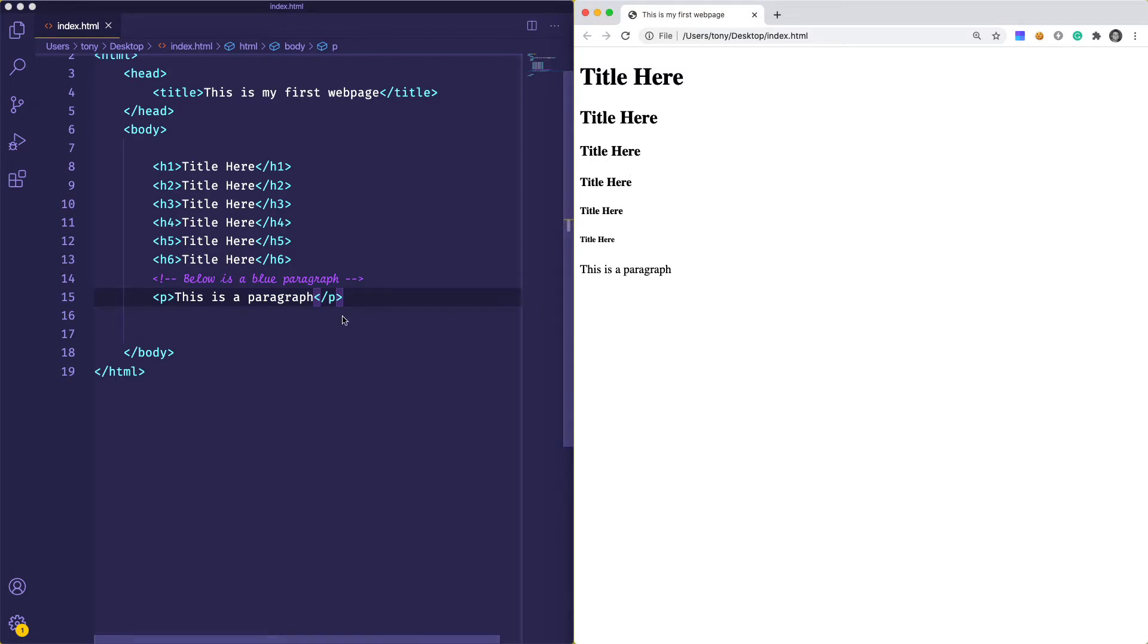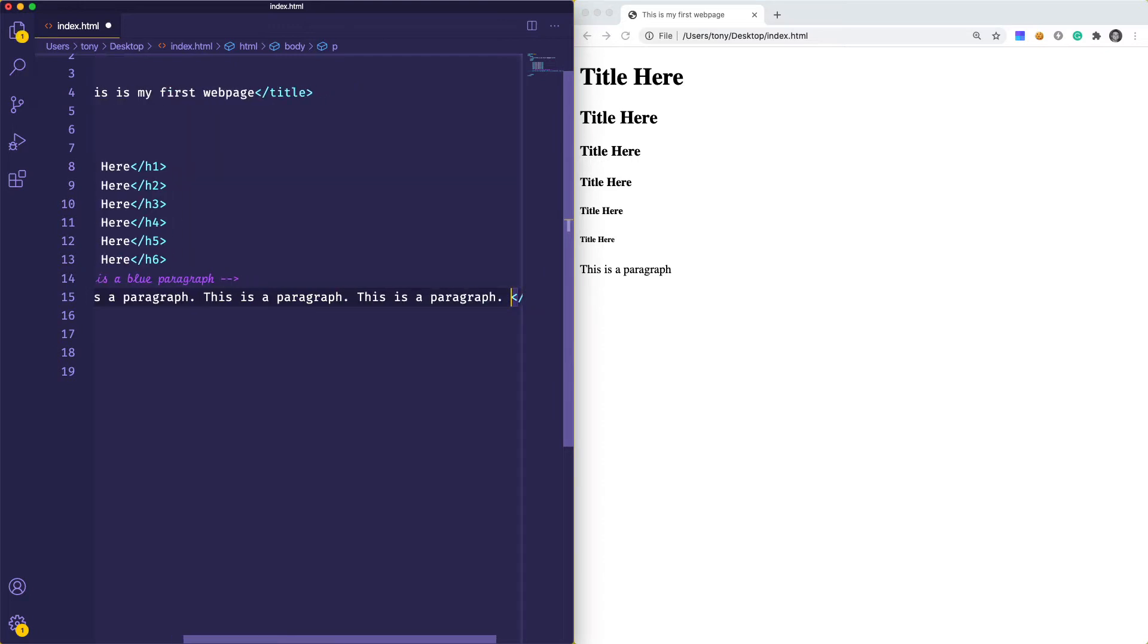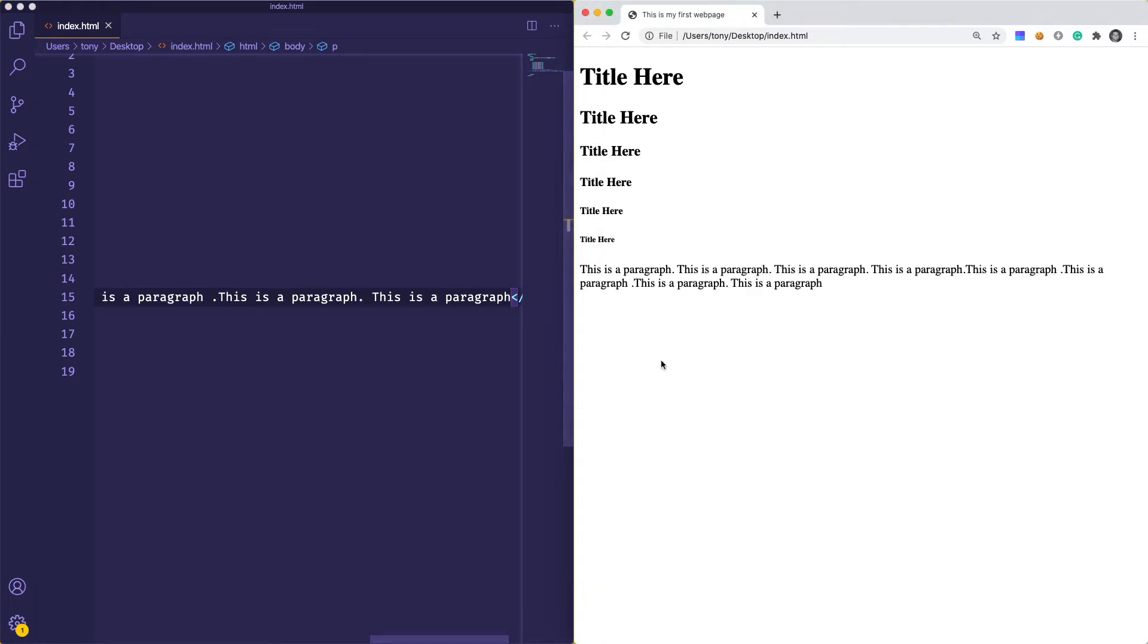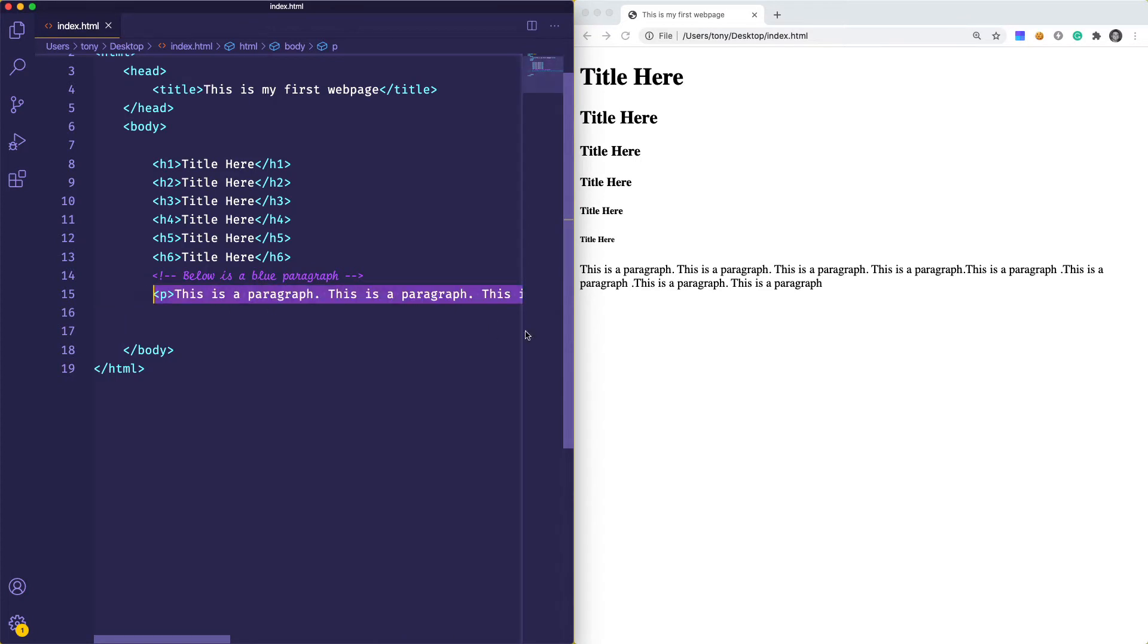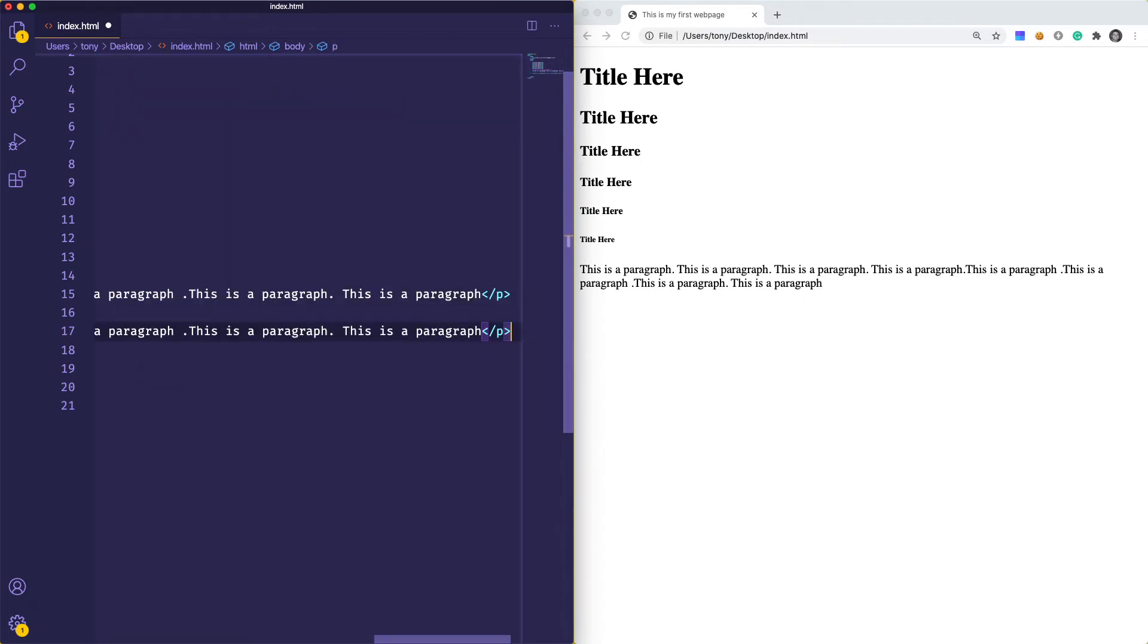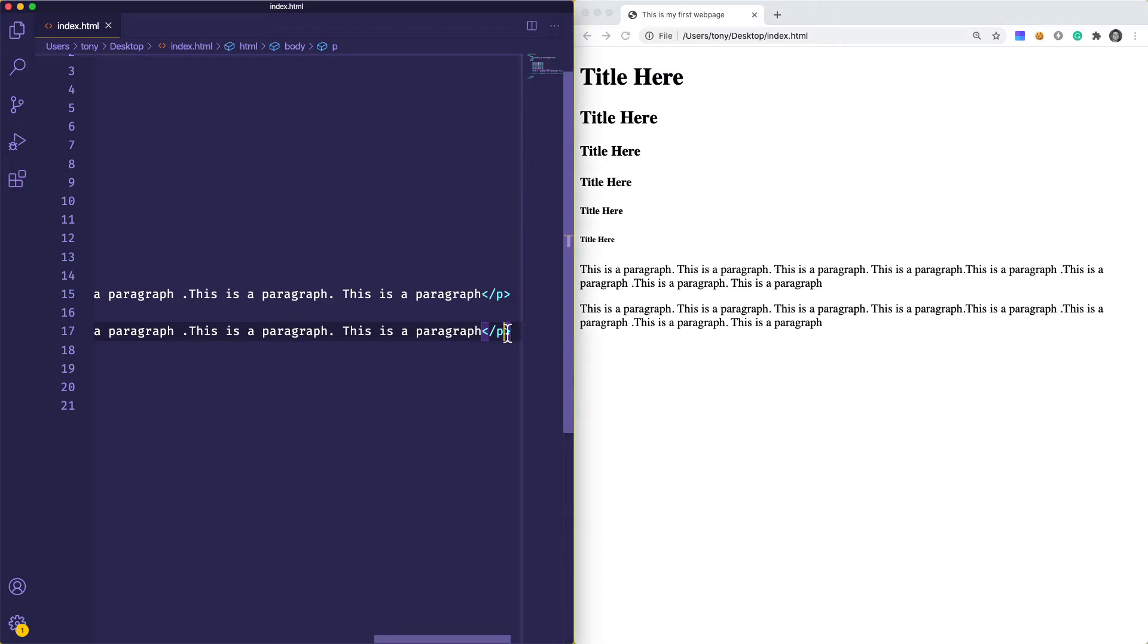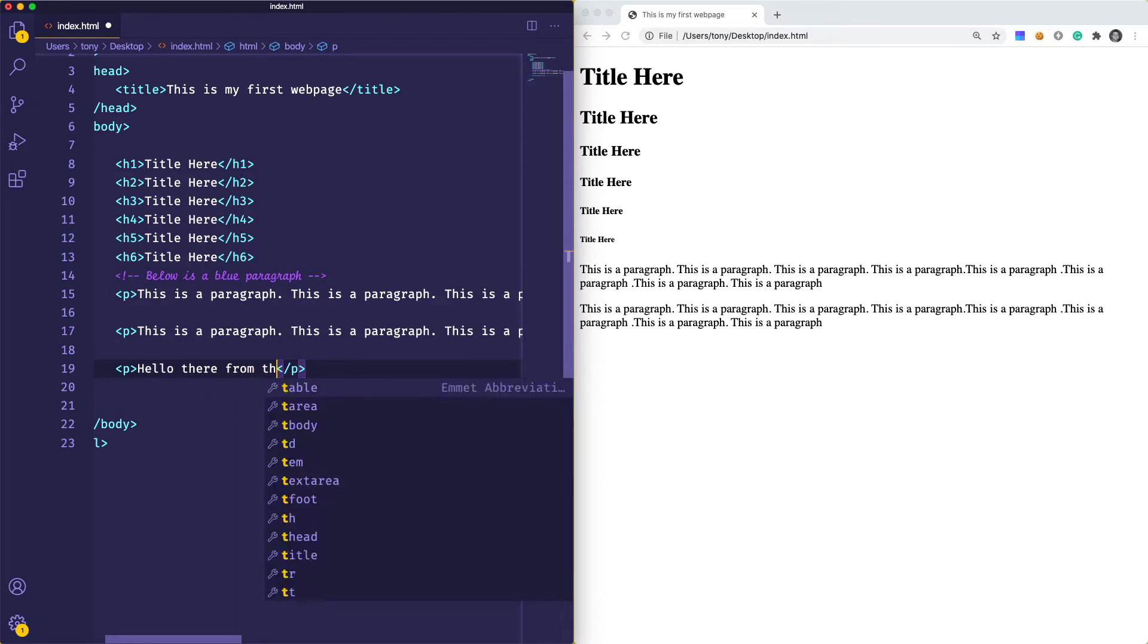If it's inline it's going to float. If it's a block element, it's going to stack on top of each other. This might be more clear if I were to add a few lines. If we duplicate this paragraph, instead of continuing on the same line, it's actually going to create a new line because a paragraph is considered a block element.